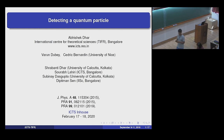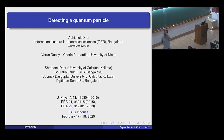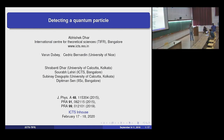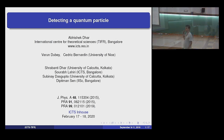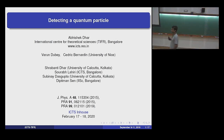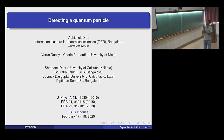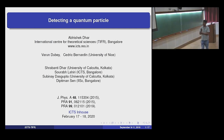I'd like to thank the organizers for organizing this event. Yesterday, Shamridi and I were discussing that a lot of the talks were really good, so I spent a lot of time last night working on this. Hopefully I'll be able to explain what the basic problem is about.